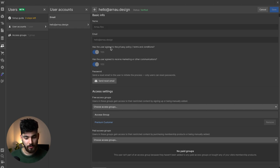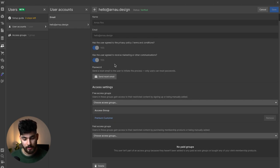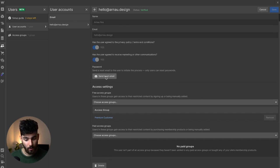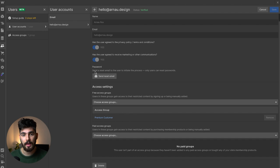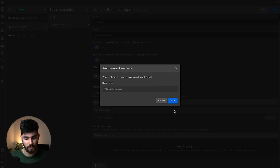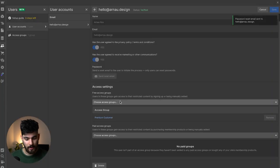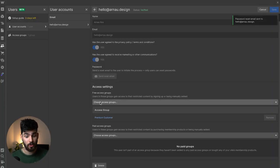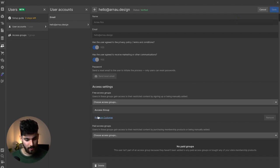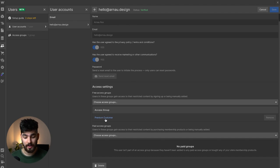From the back end, you can see the name of the user, whether they've agreed to the privacy policy, whether they've agreed to marketing, and their password. If a user needs a password reset email, this is where you can do that — just click and send it. Then we have the different access groups this person is allowed to access, and right now we can see their access group is 'Premium Customer'.